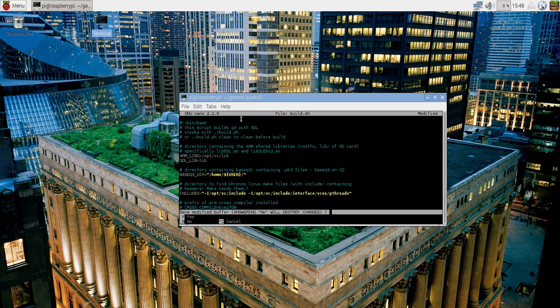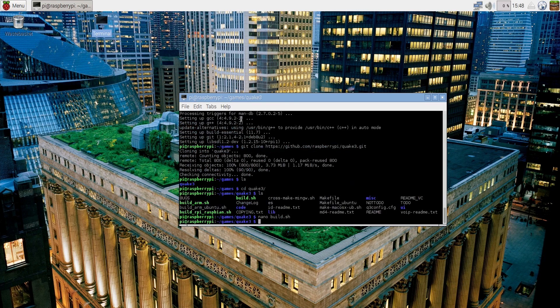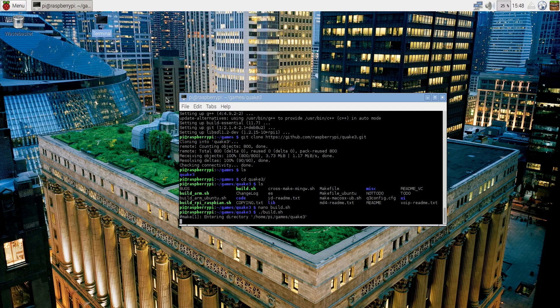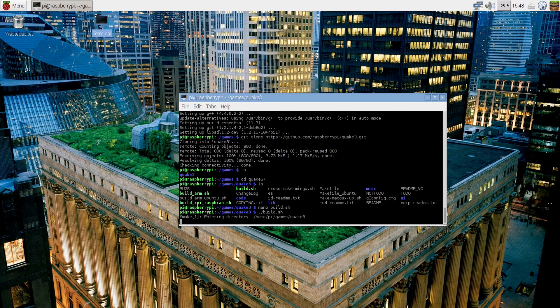Step seven: compile the game by running this command: ./build.sh. So we are running the file which we have just edited.